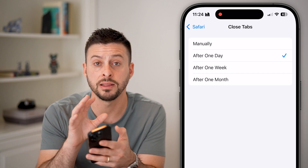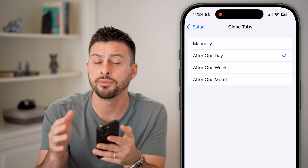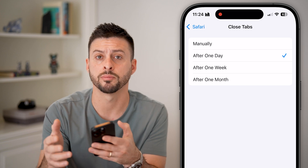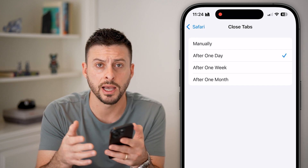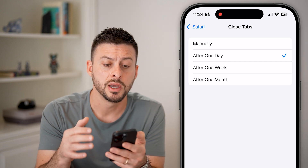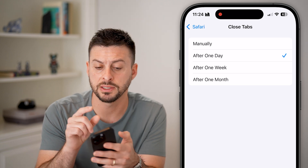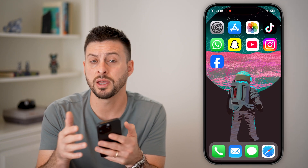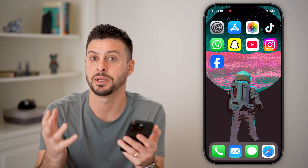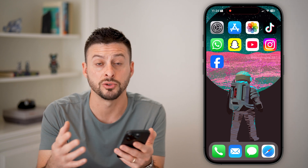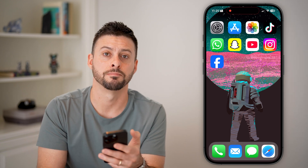Now, keep in mind, this is just for Safari. If you use Google Chrome, Firefox, or any other web browser, there's a different process to close all of those tabs. But essentially it works similarly — you can close all of those tabs at once so you're not overwhelmed with how many websites are open at any given time.